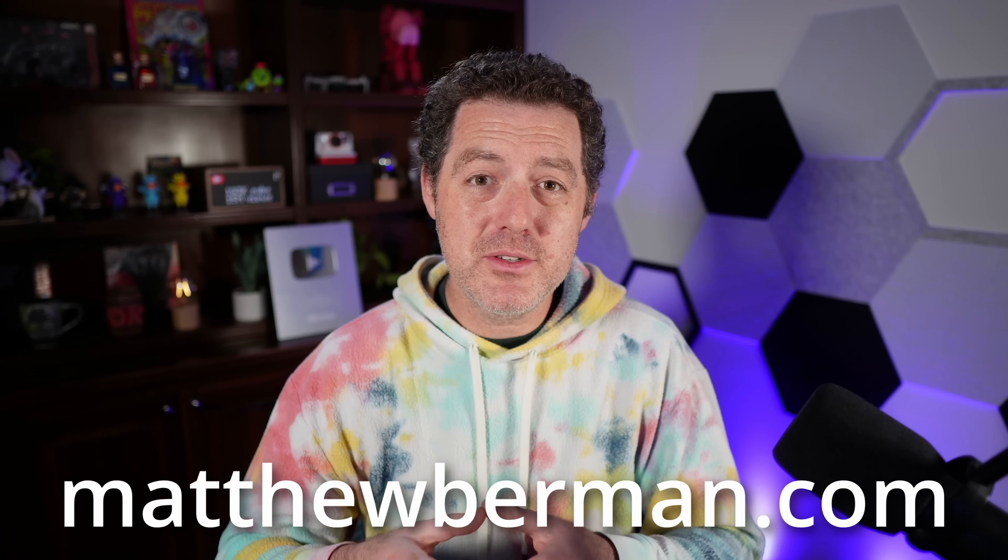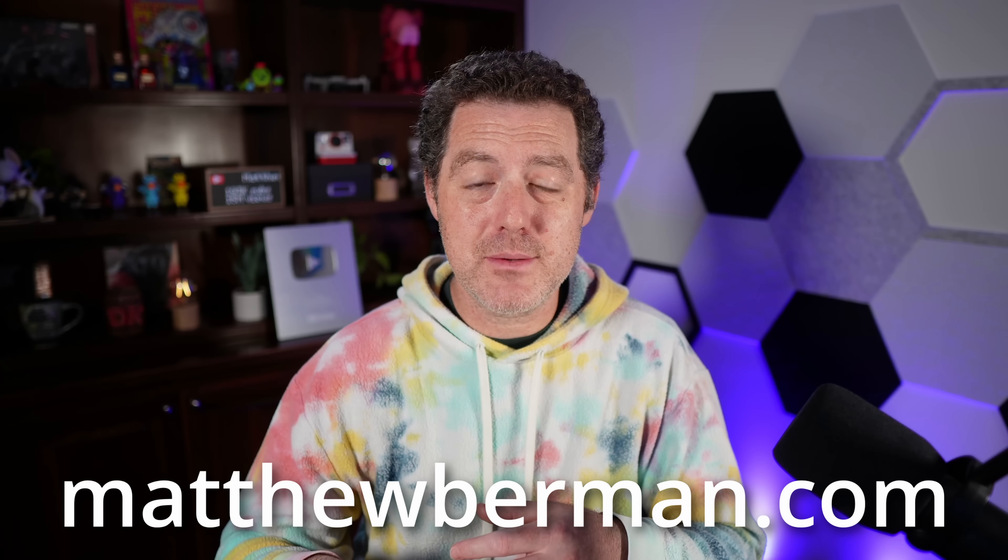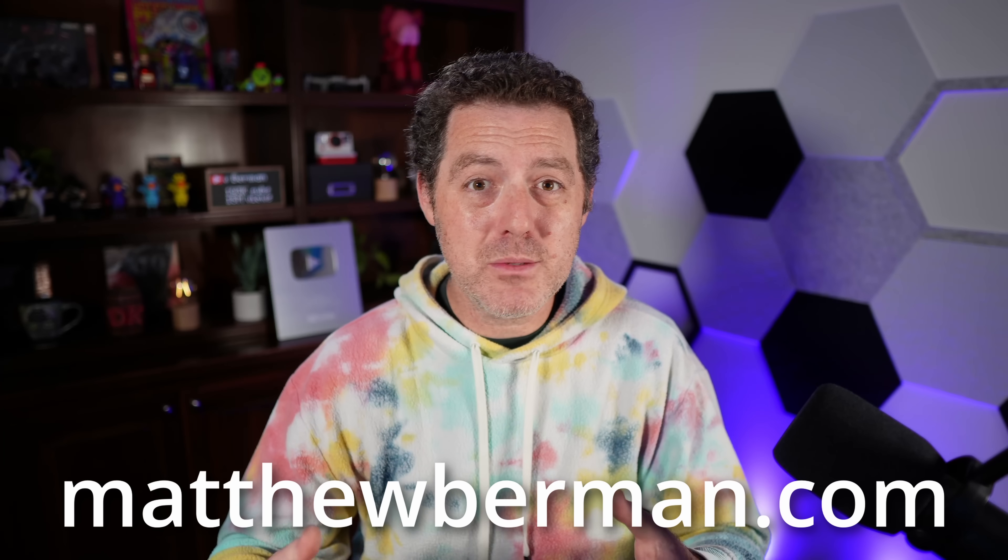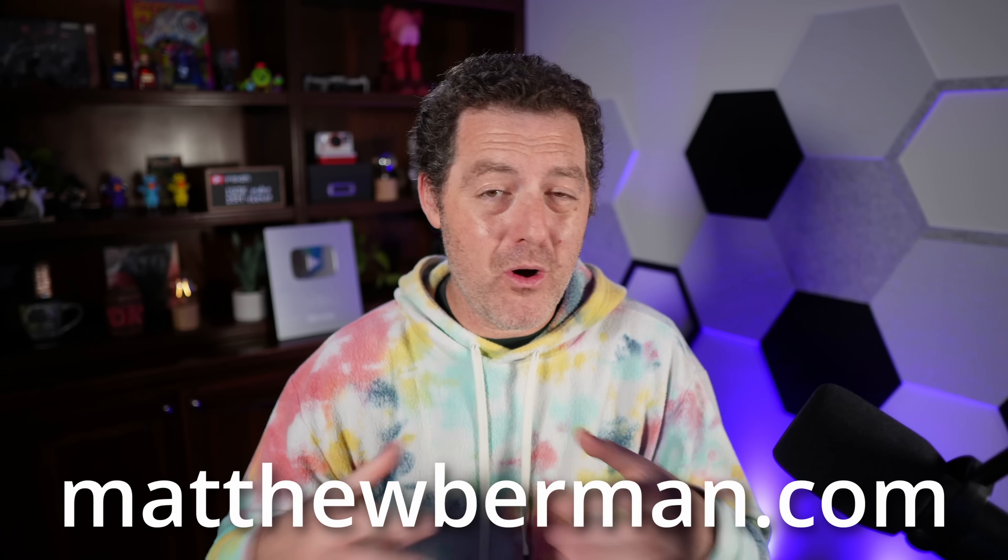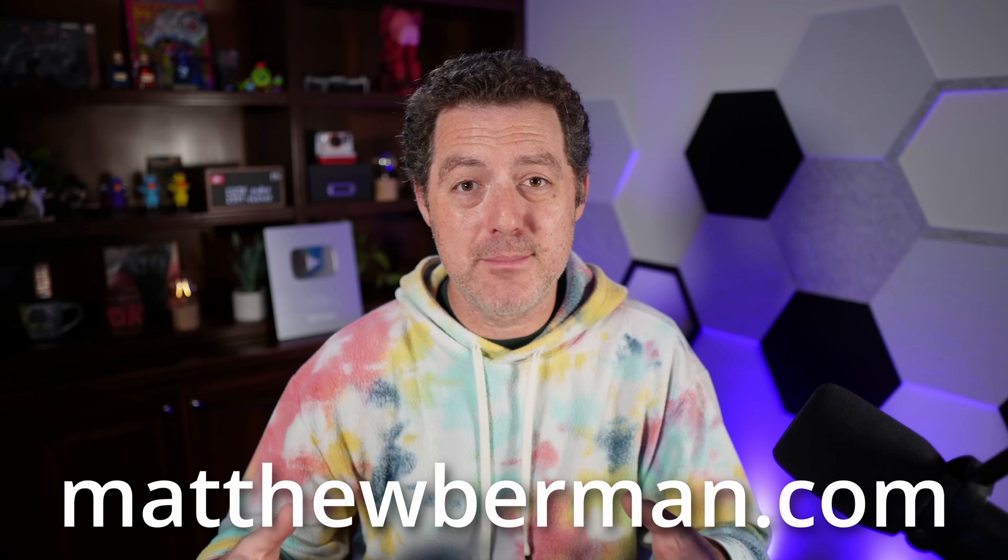And I just want to mention again, if you haven't subscribed to my newsletter, please do so. I'll drop a link to that in the description below, and you can get updates multiple times a week about all the latest AI news and updates.